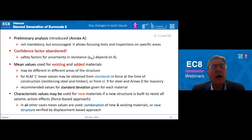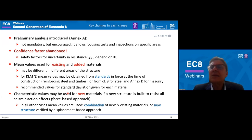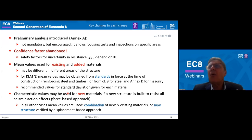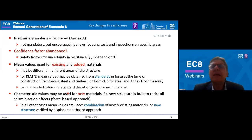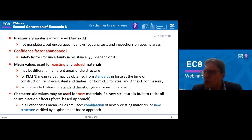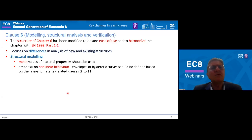The old confidence factor — the CF factor — has been abandoned, and now we talk about the gamma-RD factor, which depends on the knowledge level. A very important change after much discussion was the use of mean values for both existing and added materials. We have made an effort, and succeeded to a significant extent, to use almost exclusively mean values in this part of the Eurocode, though the option of using characteristic values for new materials remains if a new structure is built to resist all seismic action.